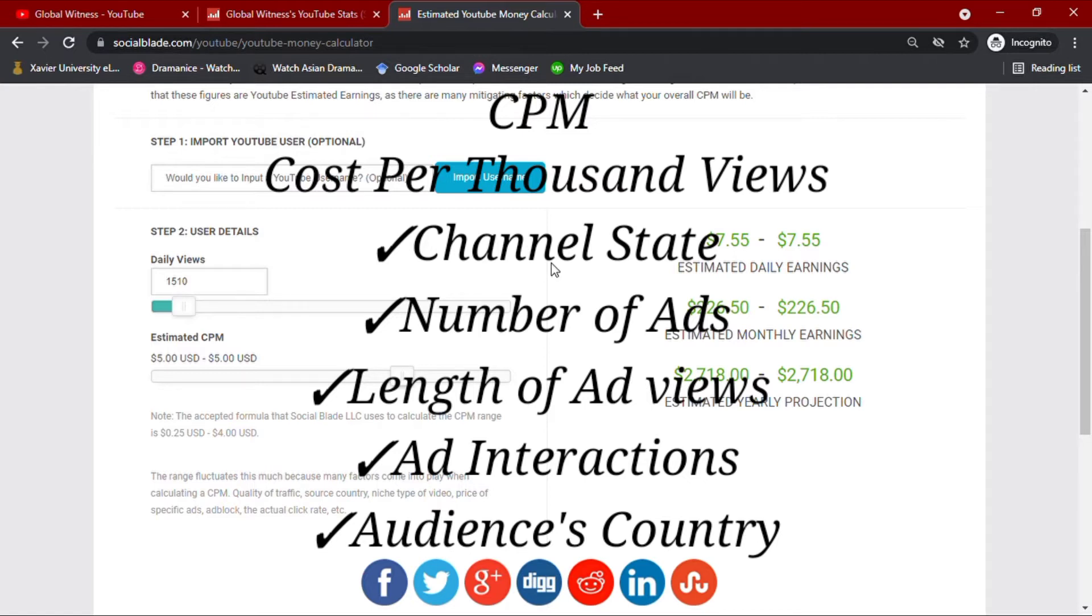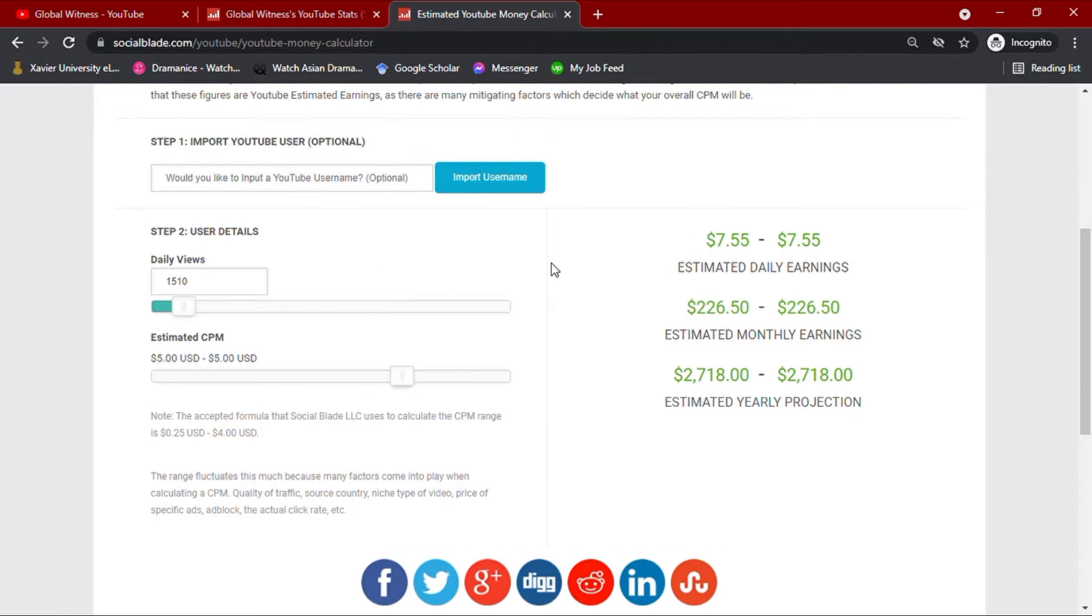The country from where your audience are also affects your CPM value. But in this video, we are going to use $5 CPM to match their average.